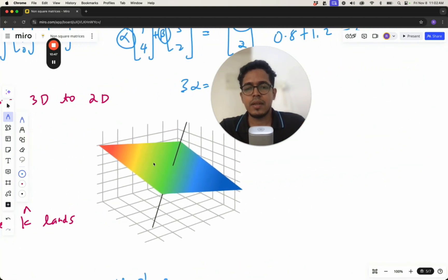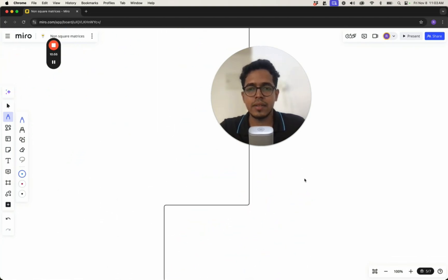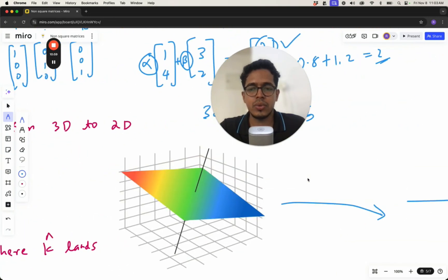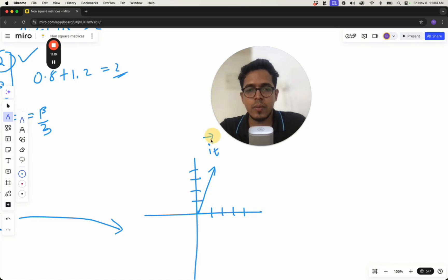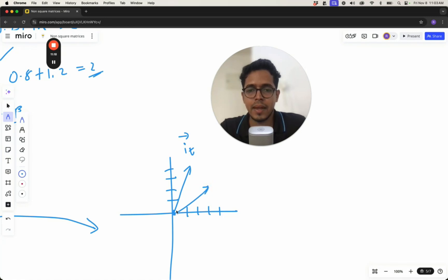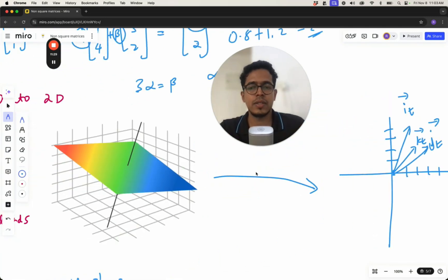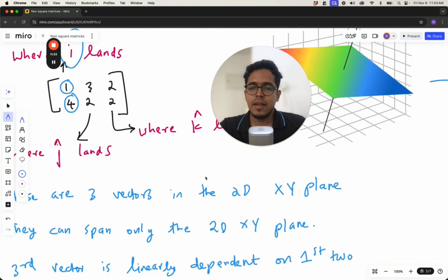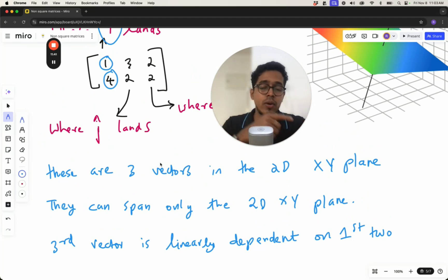So you are transforming from 3D space into 2D space. In the 2D space you have the three vectors [1, 4], [3, 2], and [2, 2] — representing i, j, and k after transformation — but these three vectors span only the 2D xy-plane. The three vectors that could span the entire 3D space, after transformation, can only span the xy-plane.